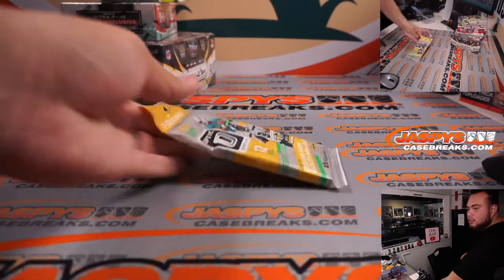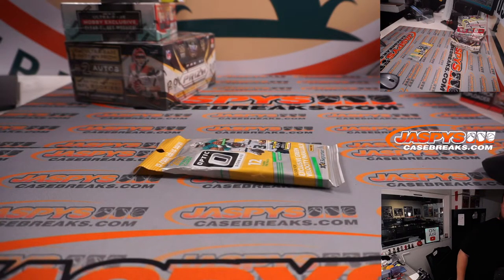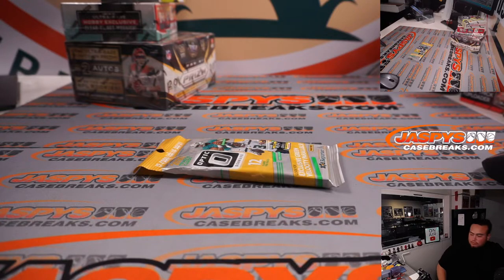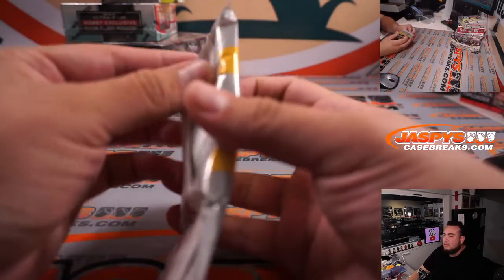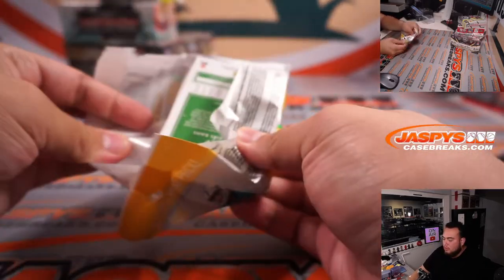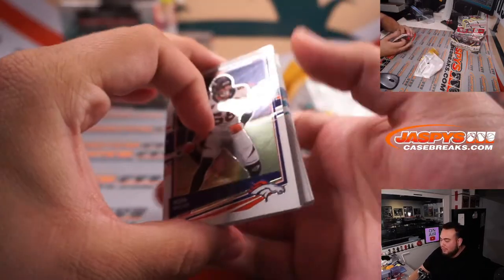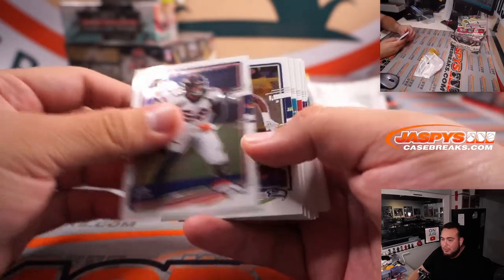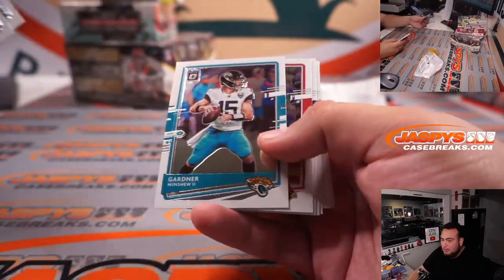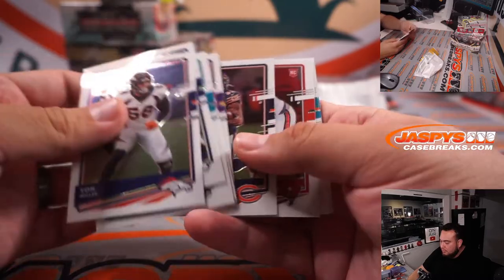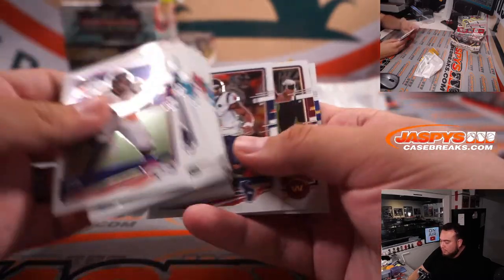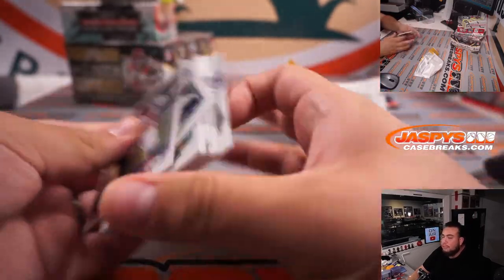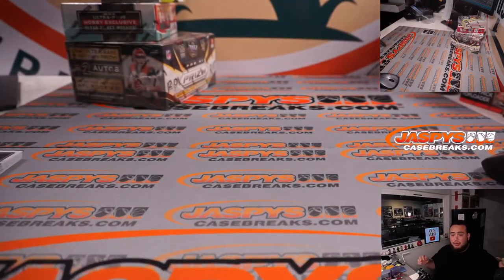Check out the sticker price. Last pack we did actually gave us a downtown, which is pretty amazing. Unfortunately nothing here, but the last pack for that was pretty crazy.